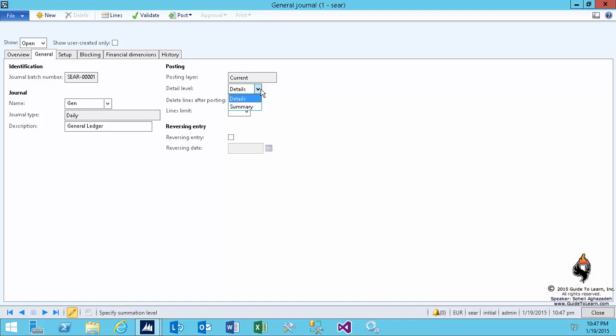Would you like to summarize them into one entry when you post it or would you like to show it as detailed? It's completely up to you. You could have also set this up on the journal name as well.